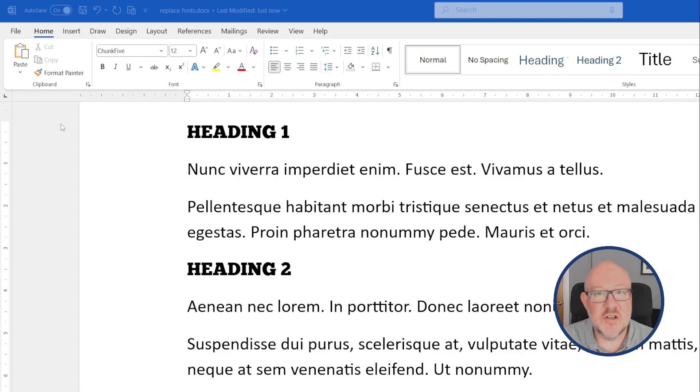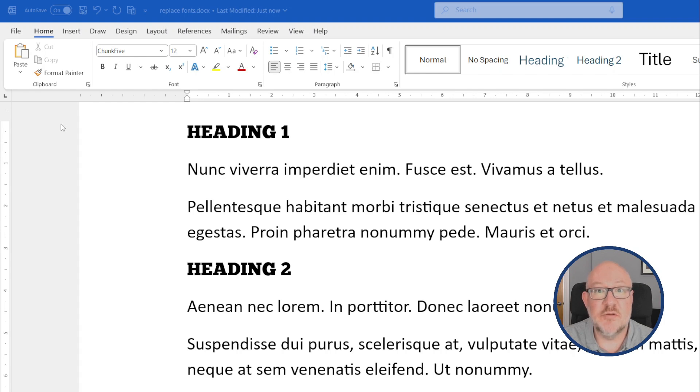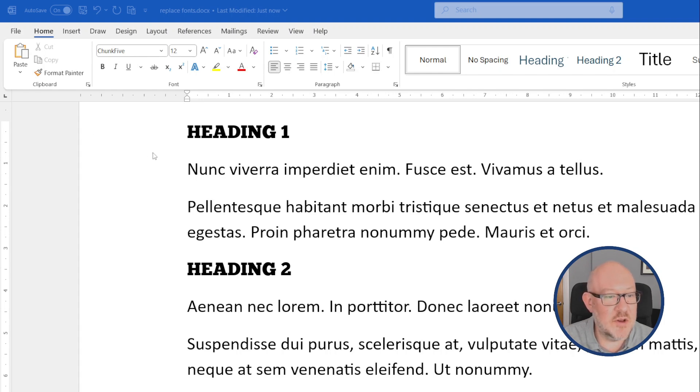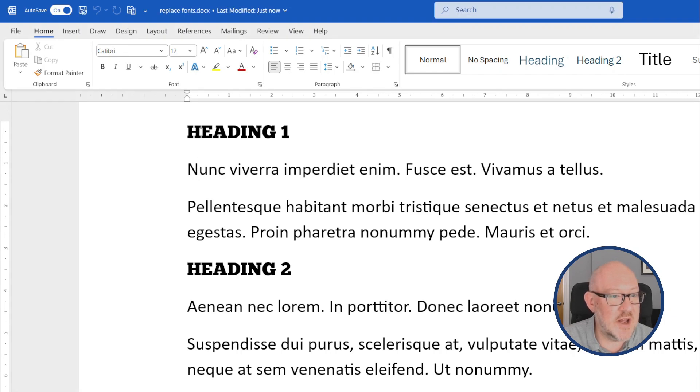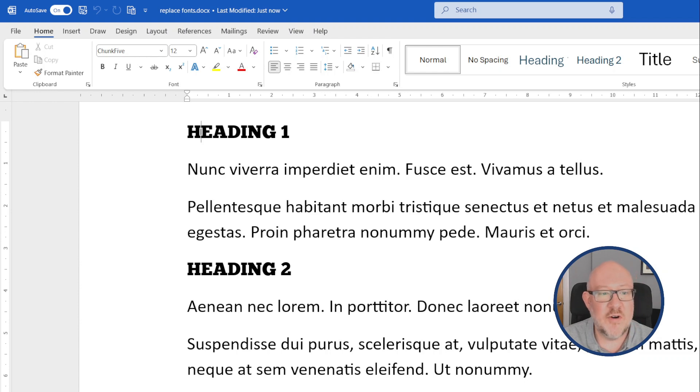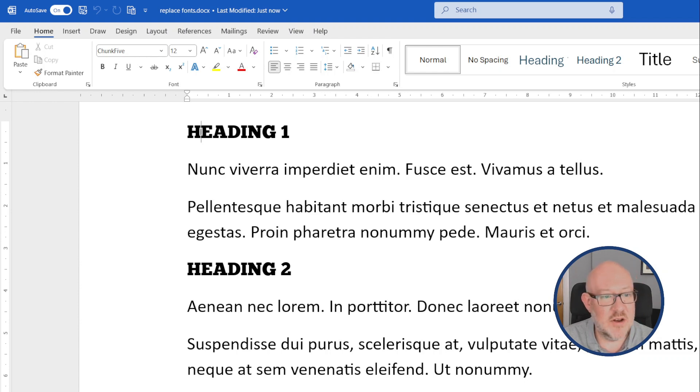Replacing fonts in Word is a very similar process to that for Excel in that you use the Find and Replace function. Now, here I've got a document that mostly uses the safe Calibri font, but the headings are in a free font that's installed on this system called Chunk 5. And what I want to do is replace that with another safe font.